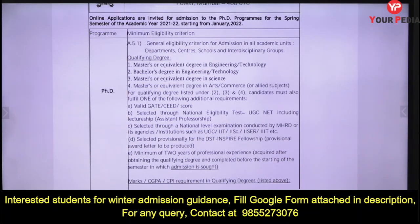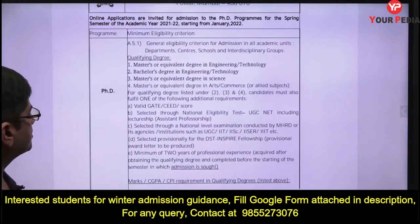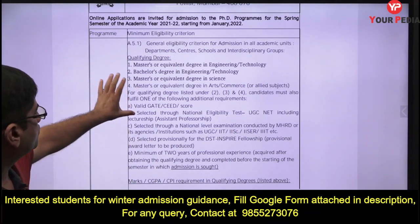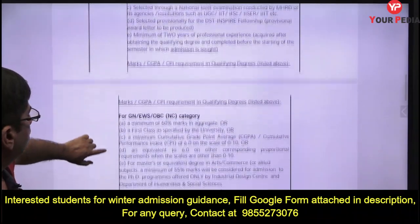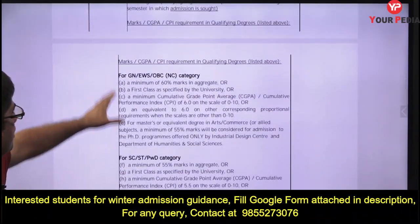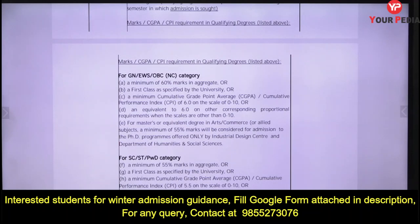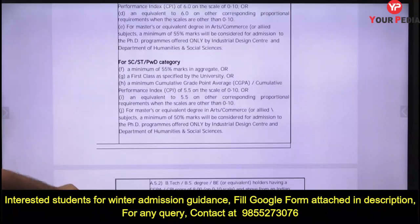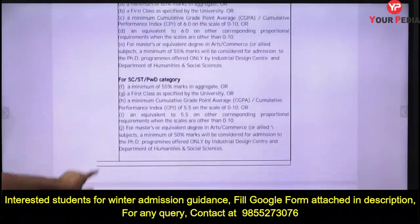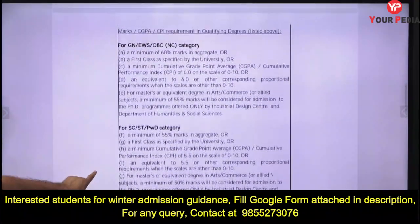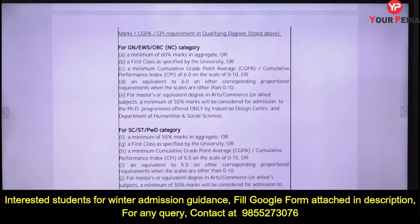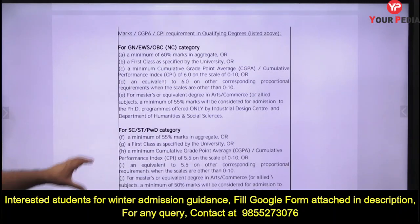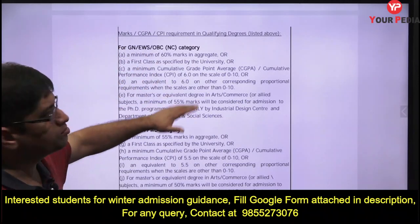So in that case also, GATE score will not be required. You can find other details on the site. The advertisement will be provided to you along with this video. The minimum criteria is 60% marks or a minimum CGPA of 6 for general category — that is the bare minimum to apply.